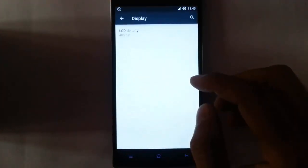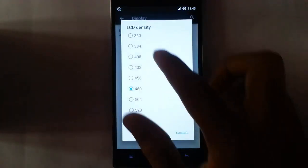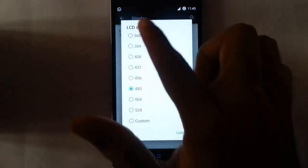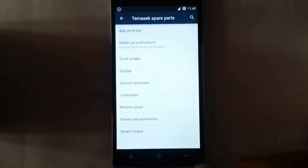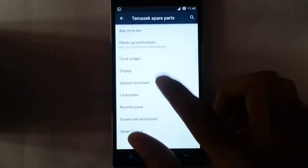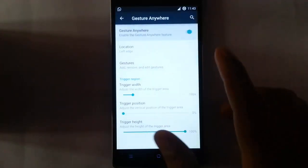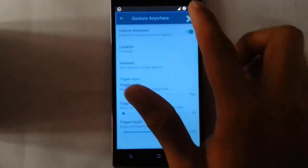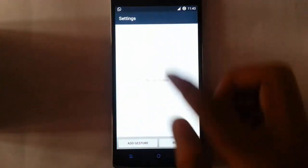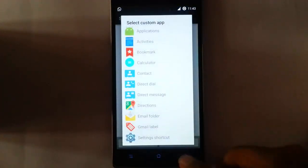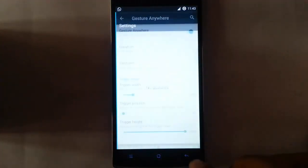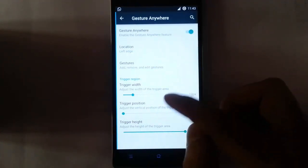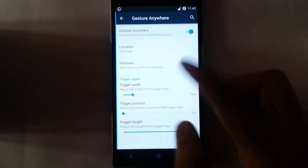And then display options — you can change the density. Currently it's 480, you can change it to any range. Then gesture anywhere — using gesture anywhere you can add applications to open by adding them here. And here you can customize the gesture anywhere trigger positions.